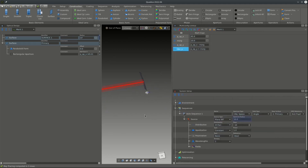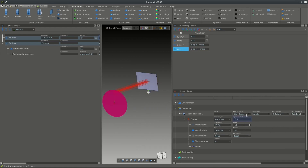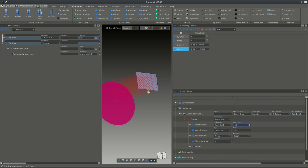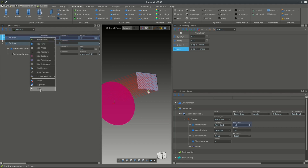We also want the aperture to be taken from the primary mirror, and we set the aperture sampling to a grid. This can all be configured in the sequence settings. Since we don't need the first surface visible, we hide it so it doesn't appear in the 3D view.